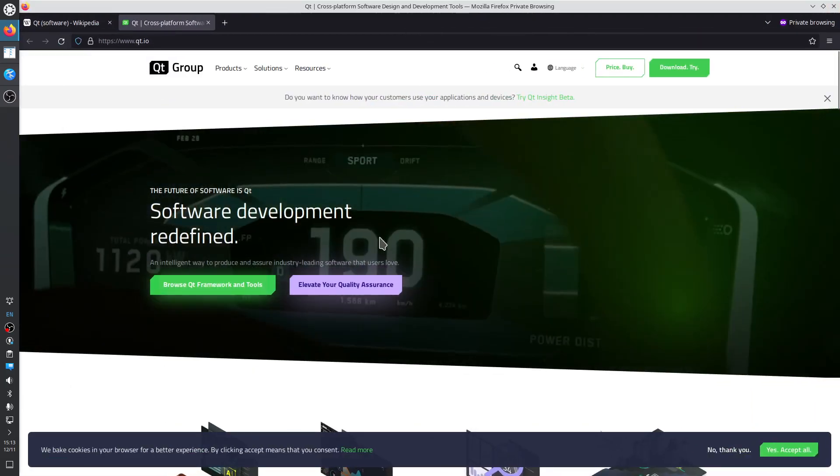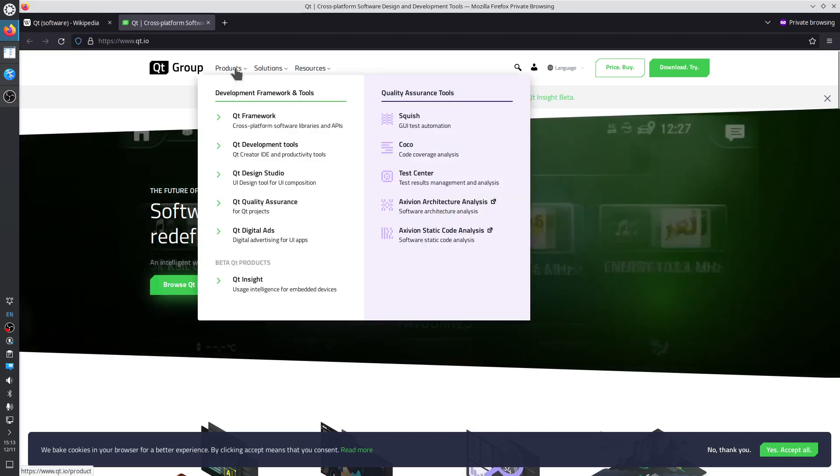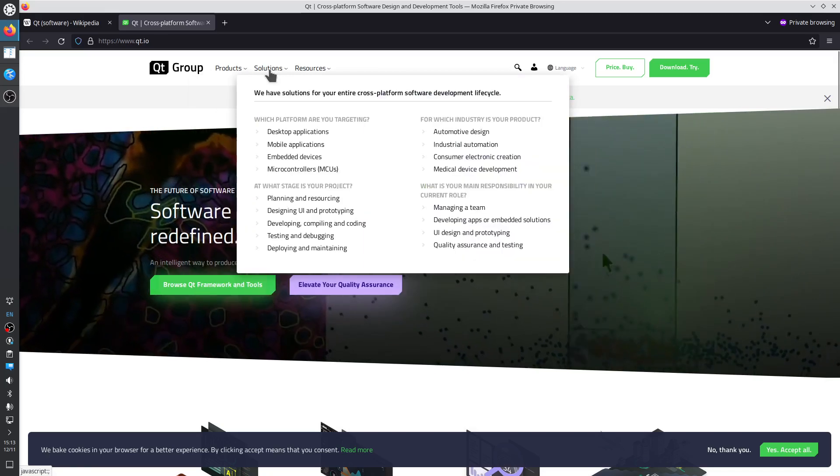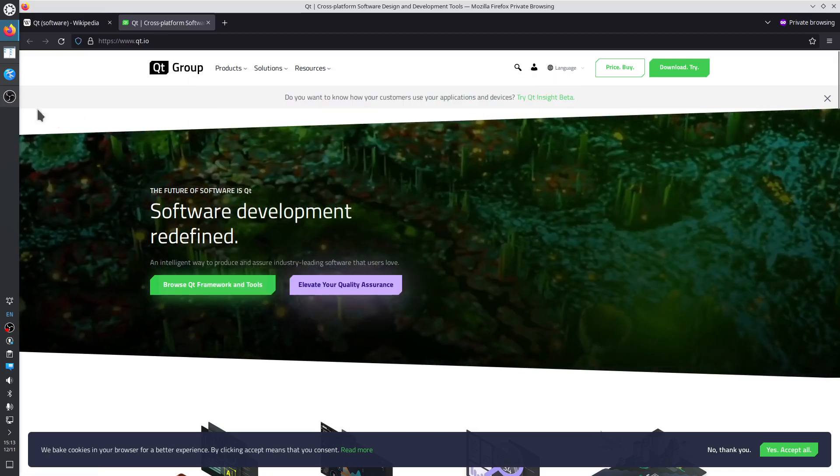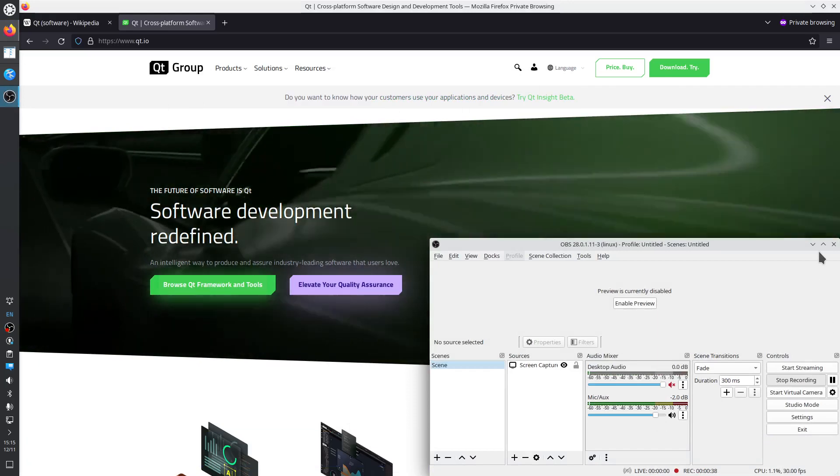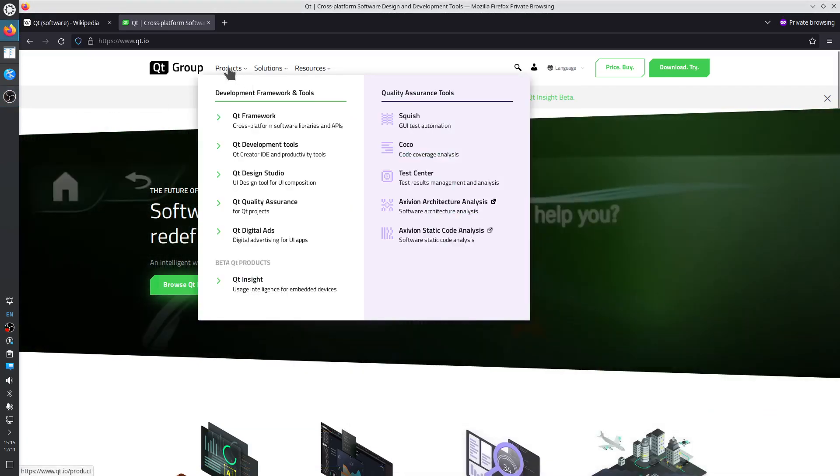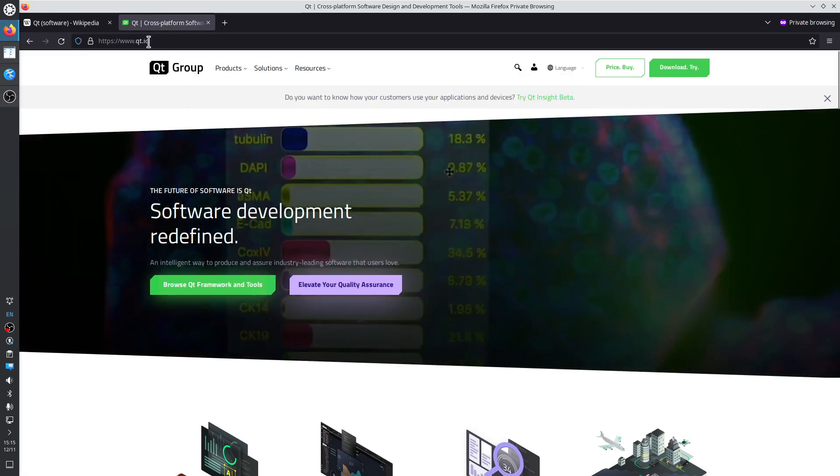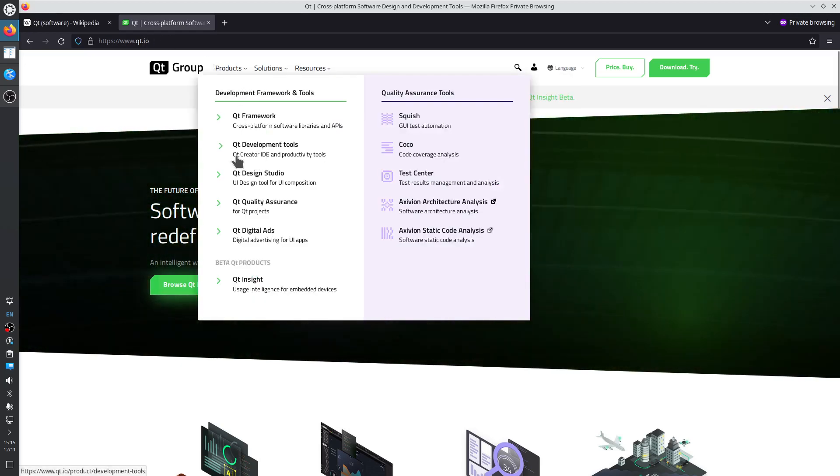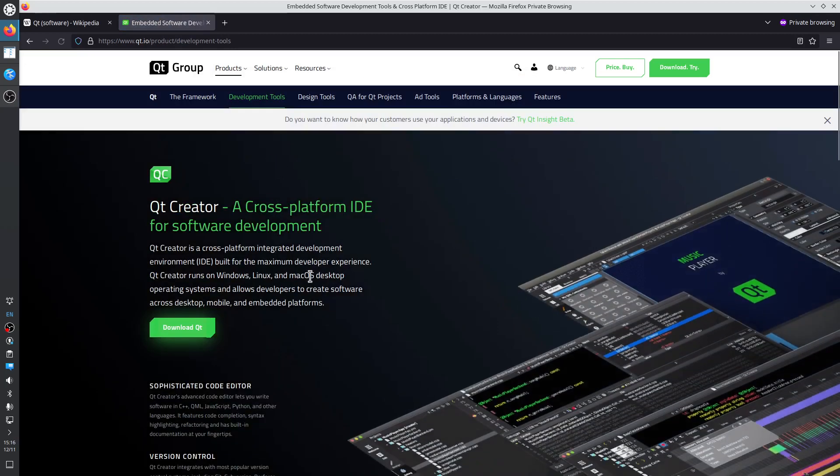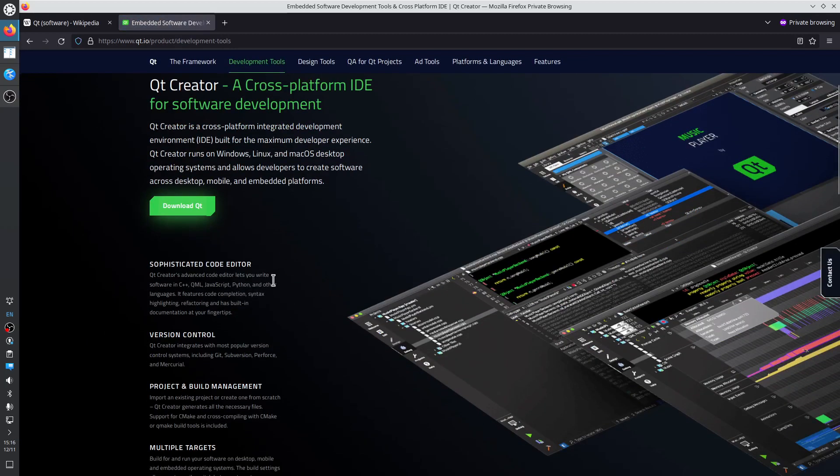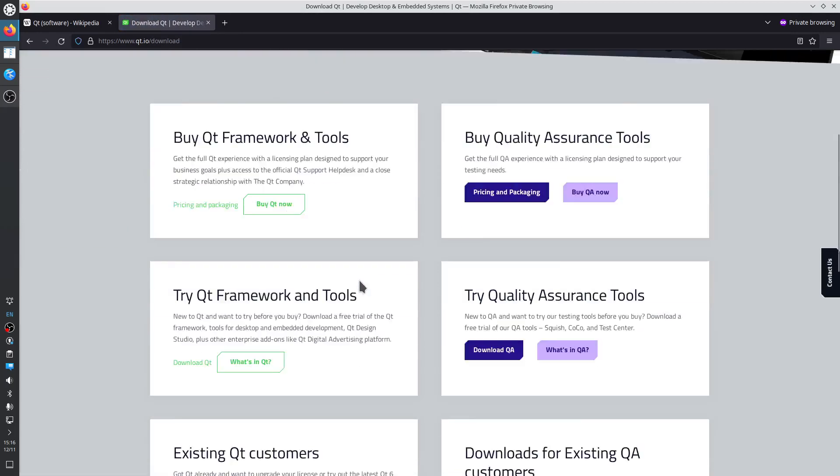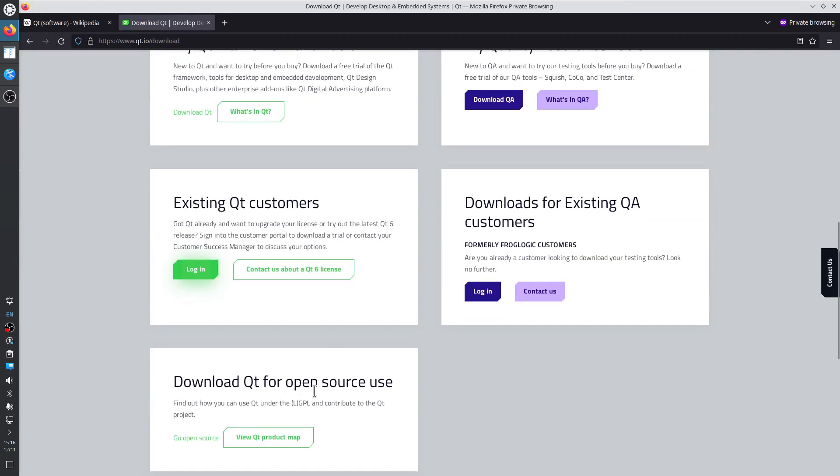We are going to download Qt Creator. So products, the main menu in Qt.io web page, products, Qt Creator IDE, download Qt, download Qt for open source use, go to open source.